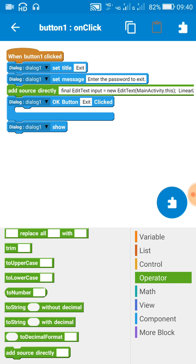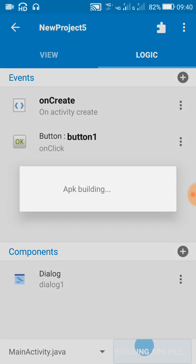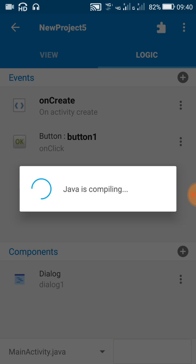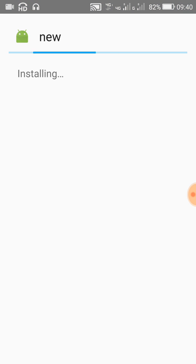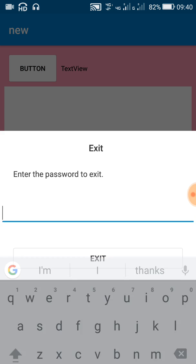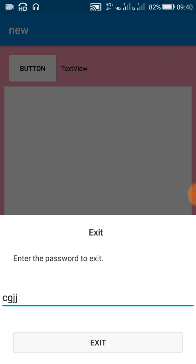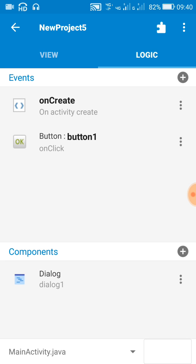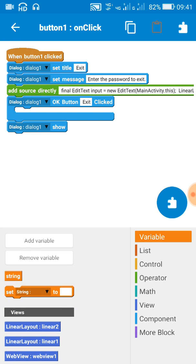Now let's check this. We now have an EditText field in the dialog in which we can enter anything. Now let's use the contents of this EditText field. For this we need a new string variable — I have already added a string variable and the name of the string variable is 'string'.